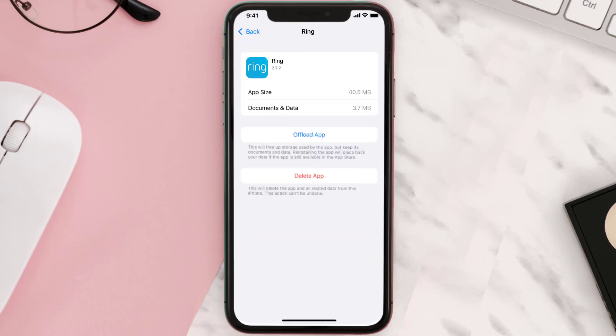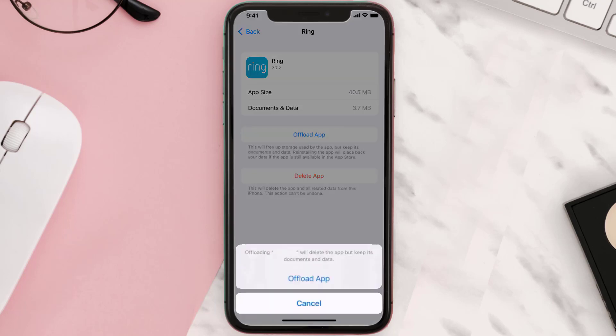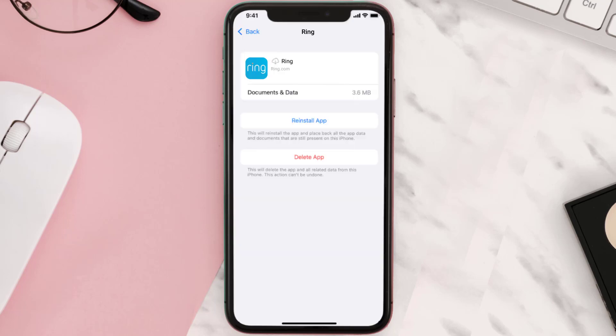Once you're on this screen, you need to tap on Offload App, then tap again to confirm. It'll take a bit for processing, and then a Reinstall button will show up — simply tap on it to reinstall the app.